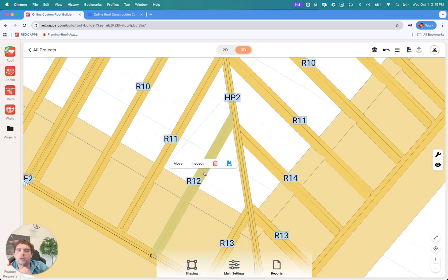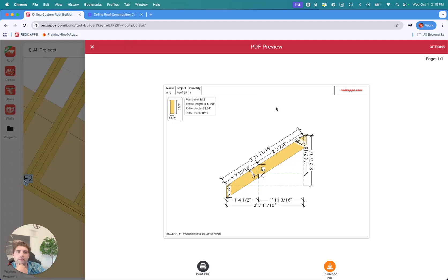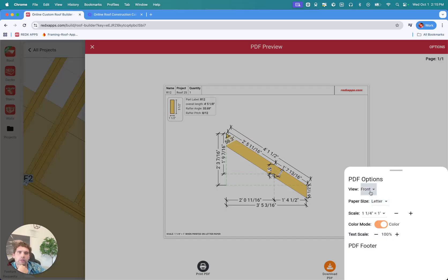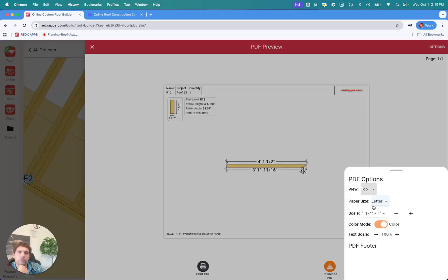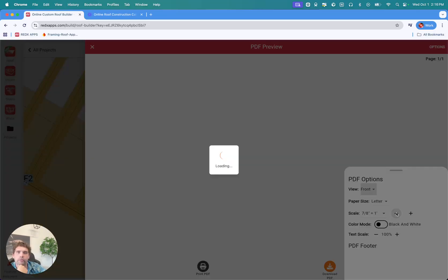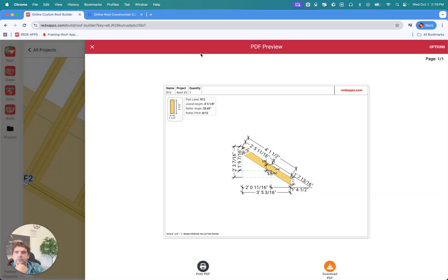We can tap on View PDF to see the PDF. Under the PDF, you have PDF options — you can select to view the back, the front, or the top-down view. There's also a color mode if you want just black and white, and a text scale you can adjust if there are any issues. Then you can print or download the PDF.